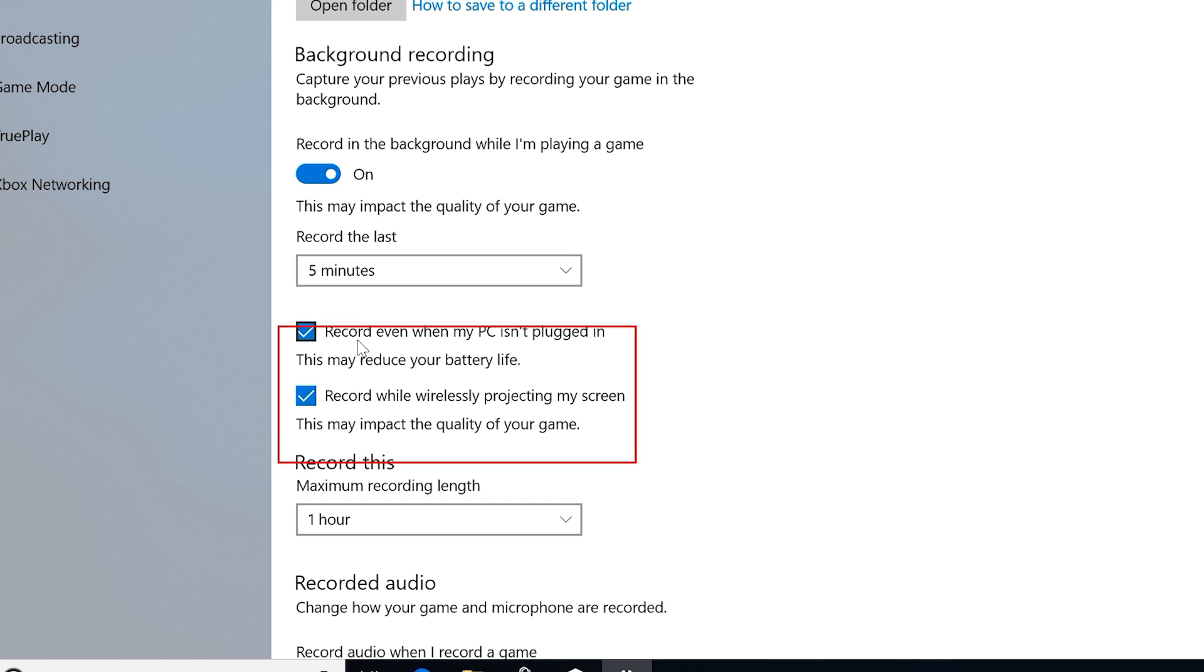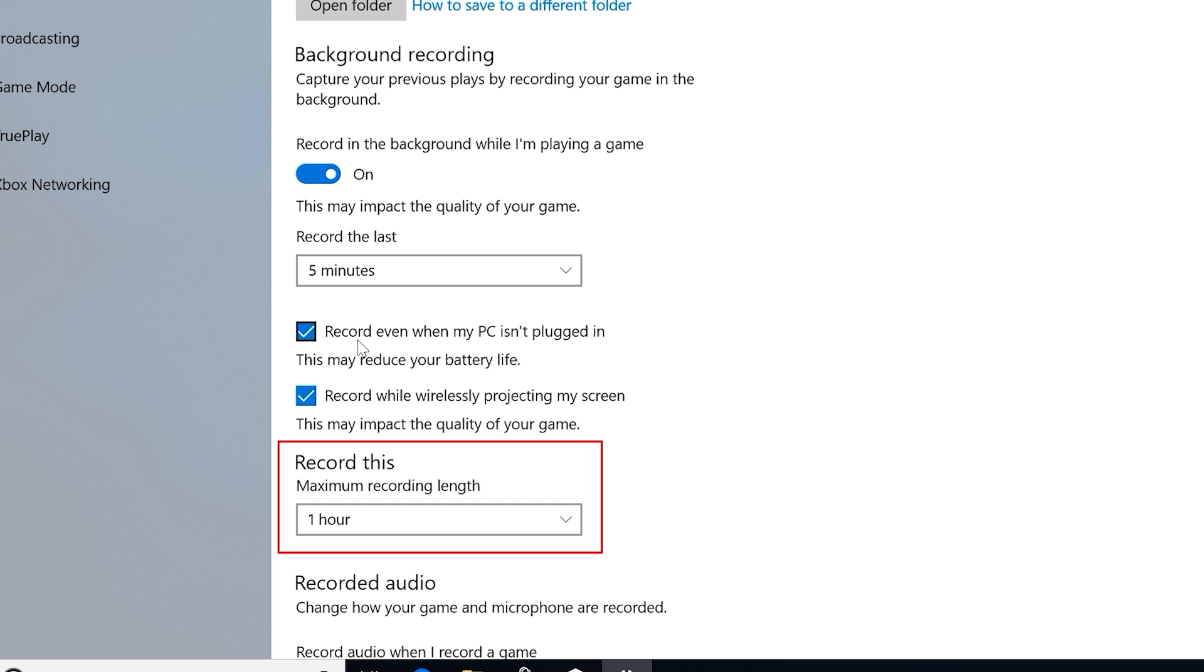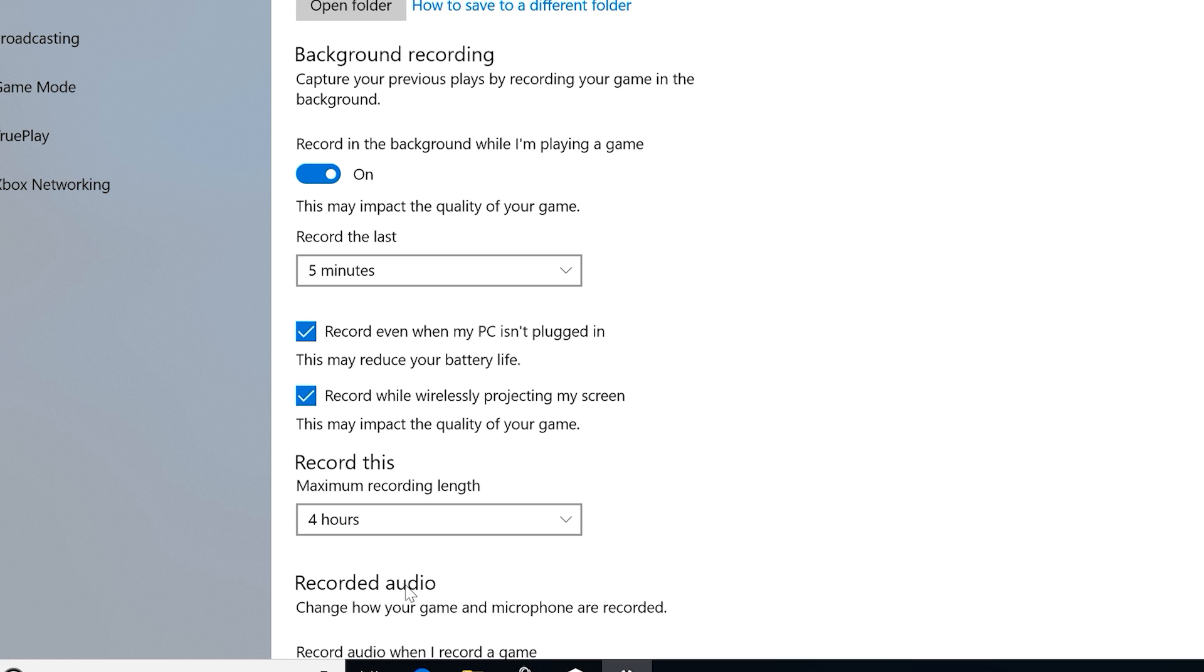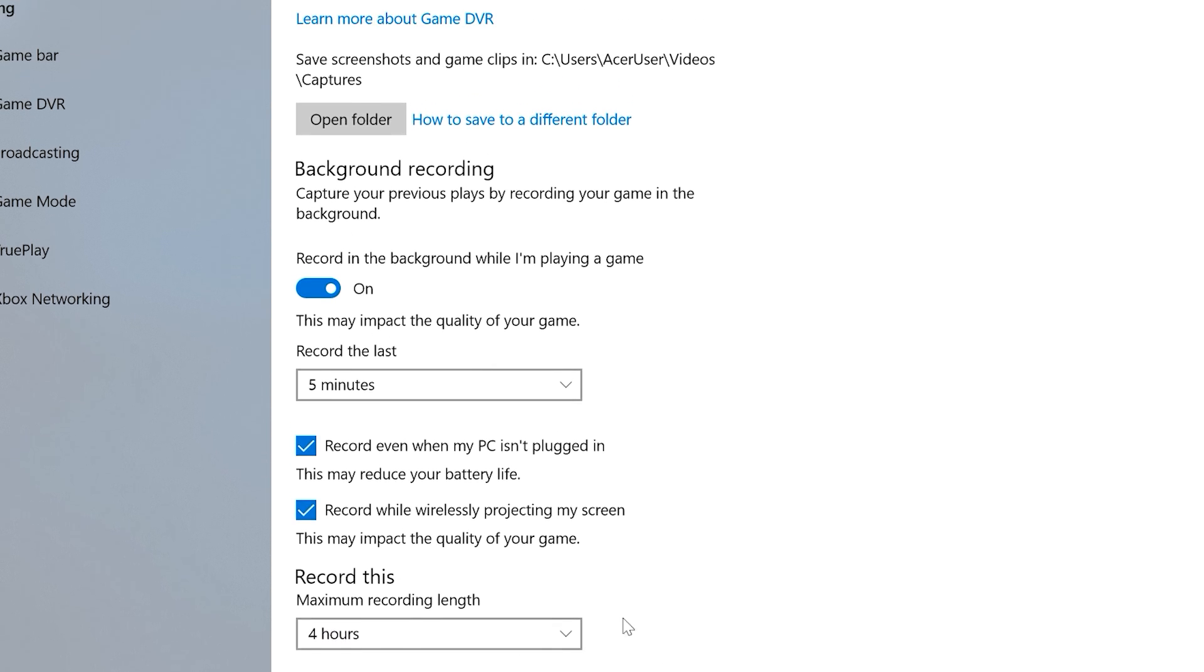The next item is the Record This option. Unlike Record That, which only saves the last few minutes of your gameplay, this will start recording and saving your video immediately, and continue to do so until you turn it off or it reaches the maximum recording length set here. This can be as little as 30 minutes, or as long as 4 hours. The longer it goes, the larger the video's file size will be.